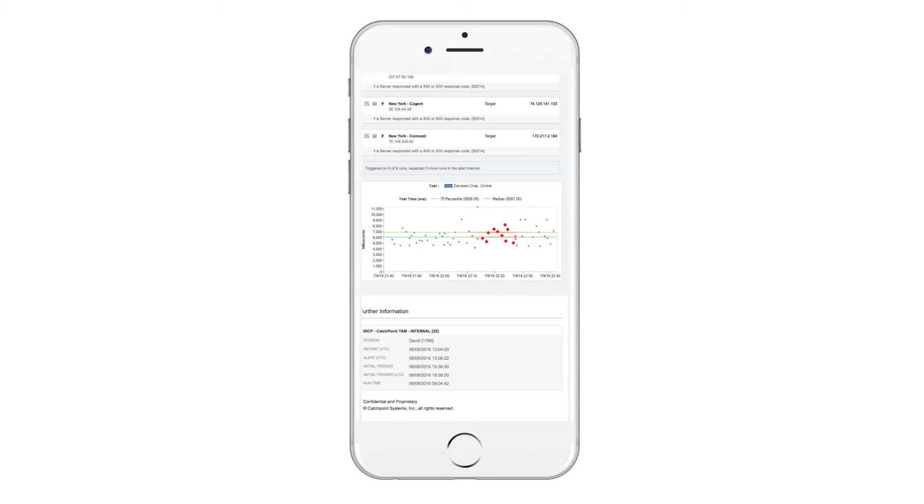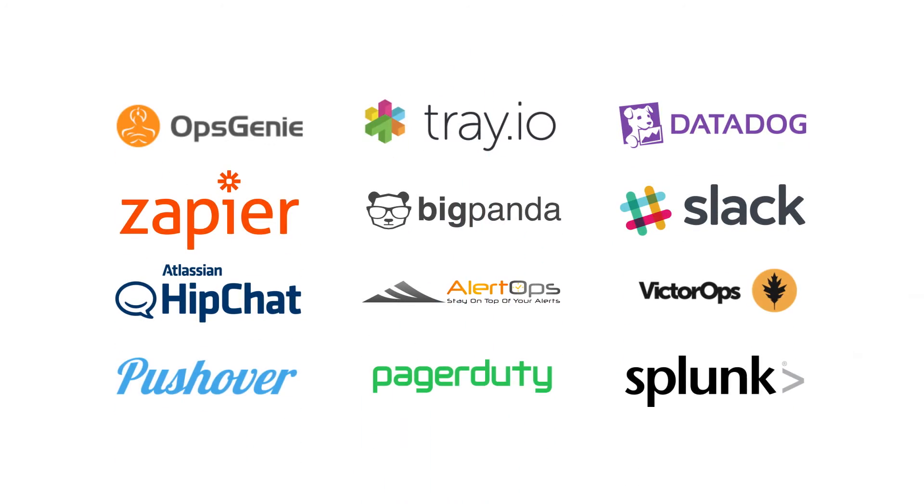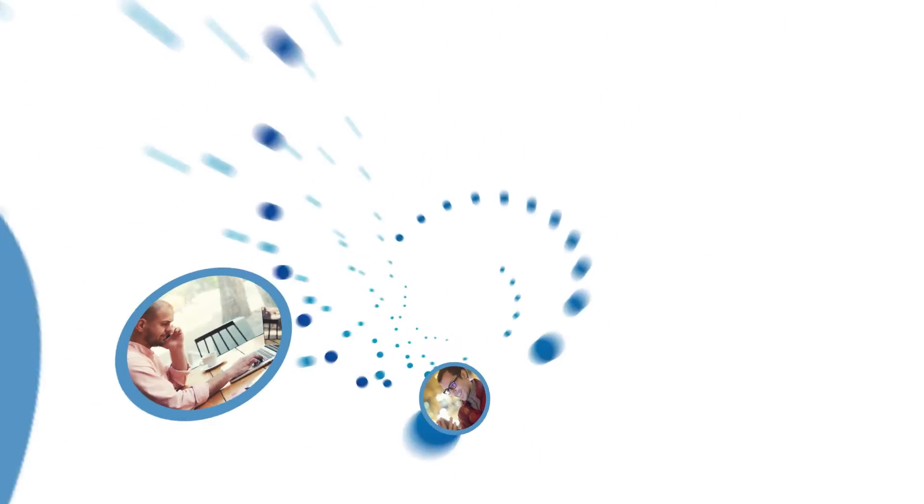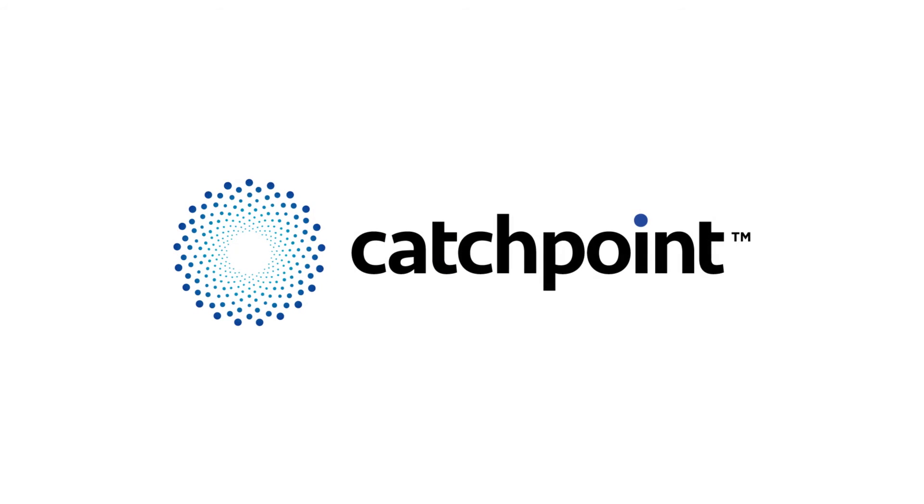Dynamic alerting with smart thresholds and integration with your existing tools ensures you stay ahead of issues and every customer has an amazing experience.